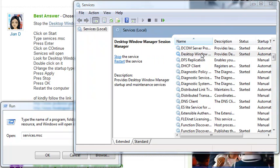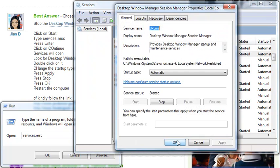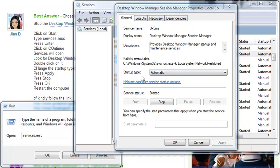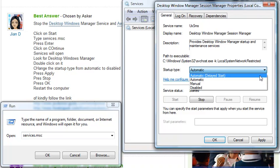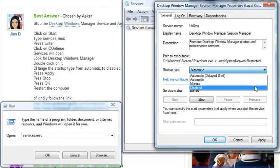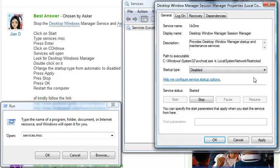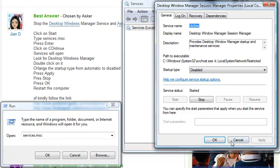Double click on it and this will open. Look for startup type under the General tab. Click on the startup types drop down menu and then click on Disable, and then press Apply and then press OK.